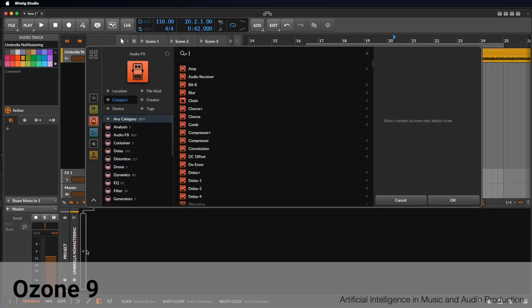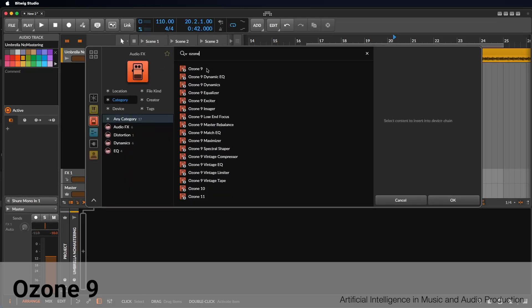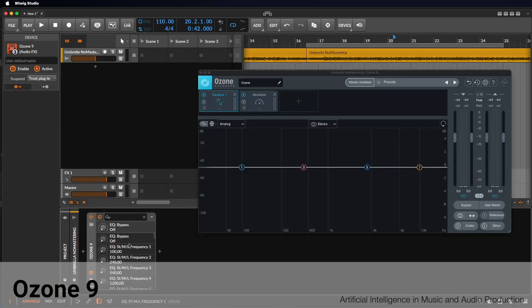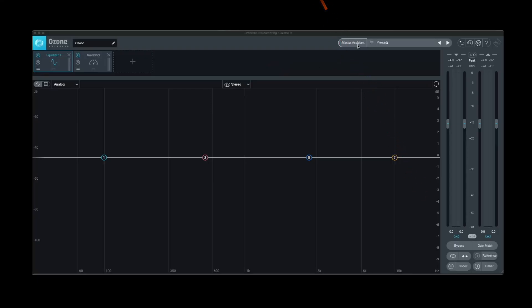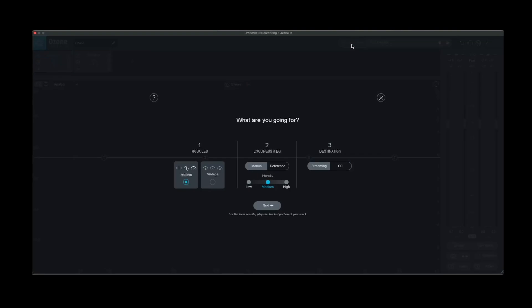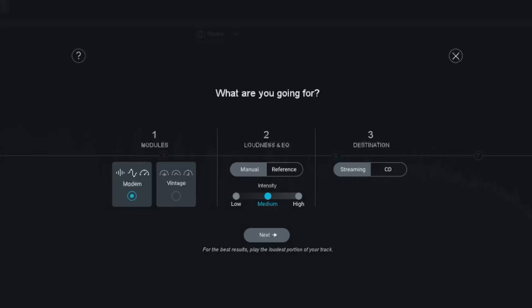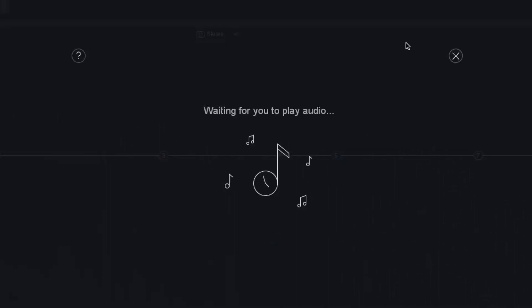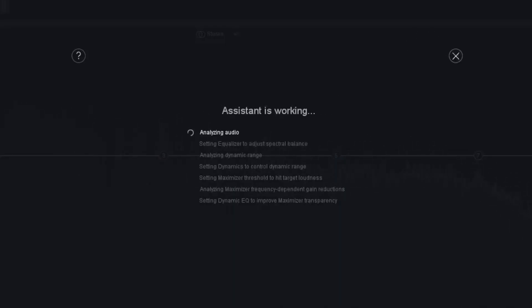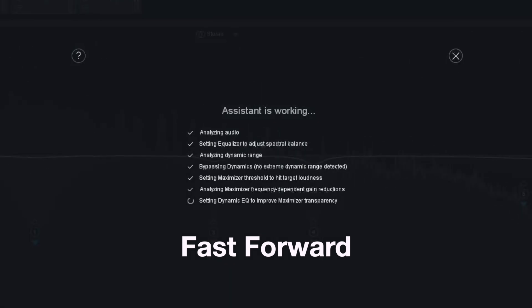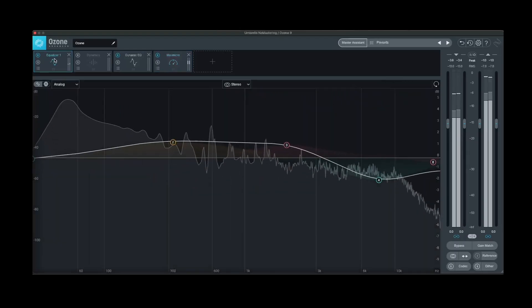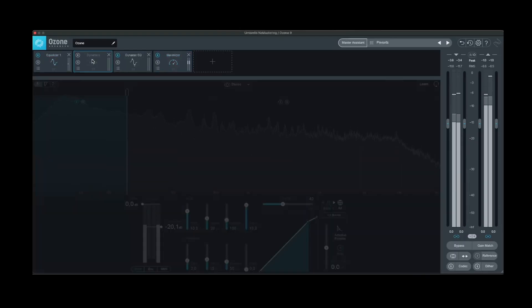To create an automatic master for your track with Ozone 9, place the plugin on the audio track containing your song, or on the master channel of your DAW. Launch the Master Assistant. Next, you can specify how you want the master to sound by adjusting the available options and confirming with the Next button. Then start playback of your song. Ozone will analyze the track and load various audio effects to optimize its sound and loudness. If you're not satisfied with the result, you can add additional audio effects or fine-tune the settings of the existing ones.